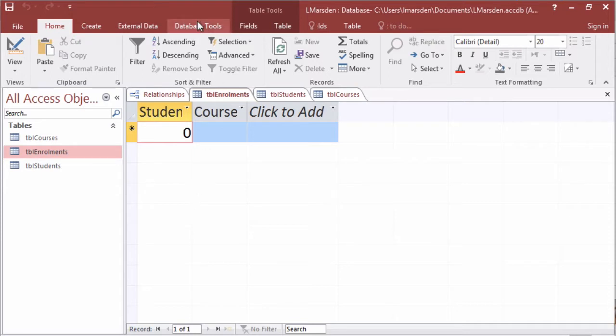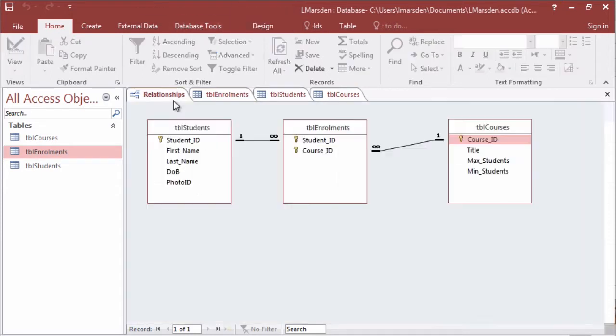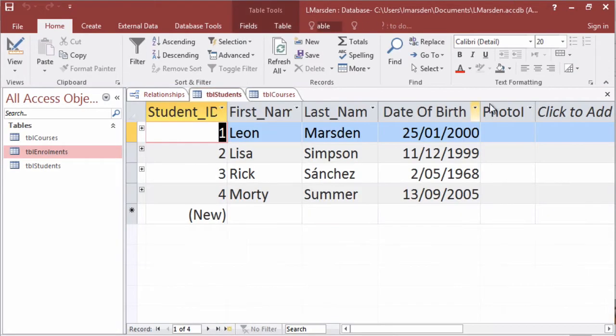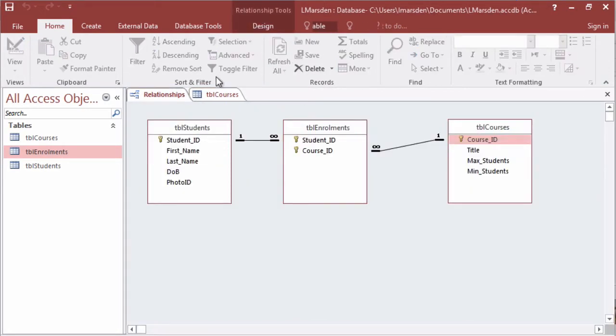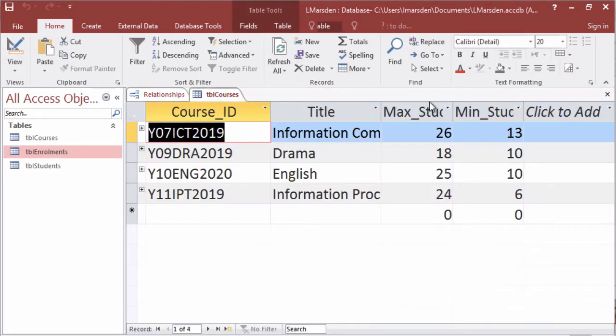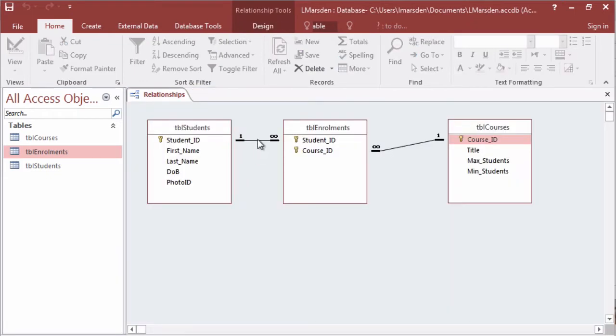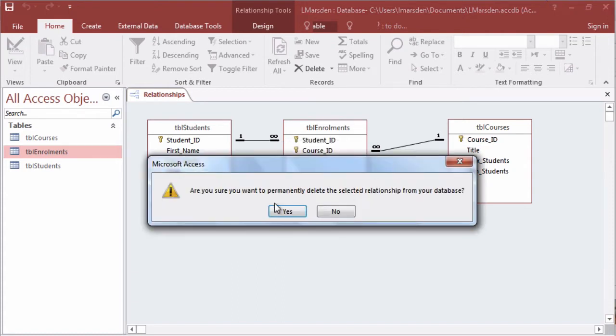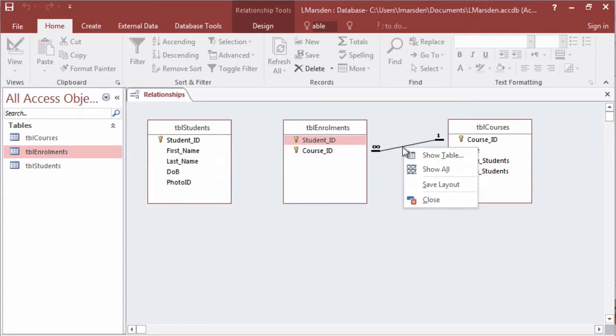To do this we need to start with our relationship table and we need to close any open table. Because we're going to make changes to the structure of the database we can't have tables open, so what we need to do first of all is actually remove the current relationships. Right mouse click and delete, and right mouse click and delete again.